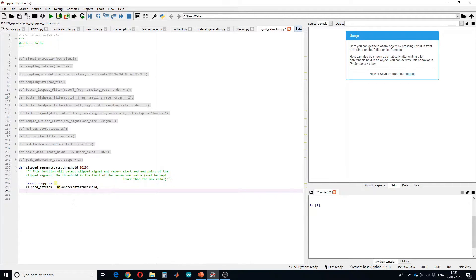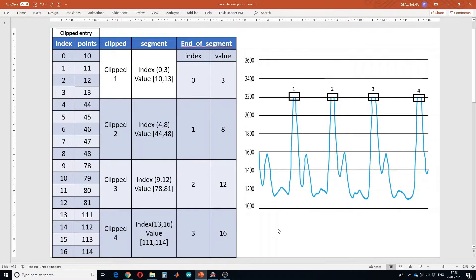The function will return the values which are above the threshold. The next step is to detect the end of each clipped signal segment. For example, suppose we have a signal which is clipped at four points — one, two, three, and four — and after running our first line we get clipped entries with indexes and different points.